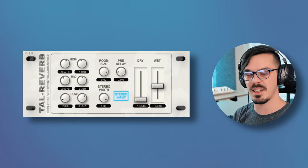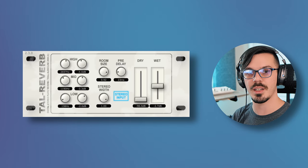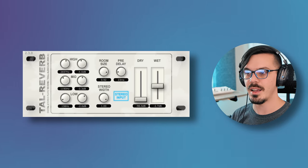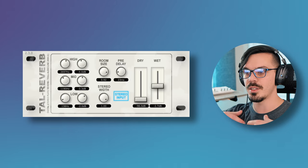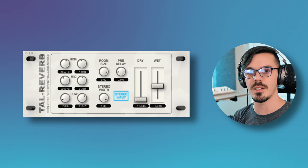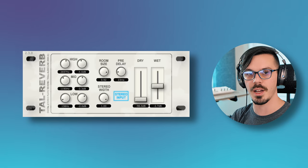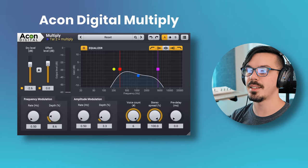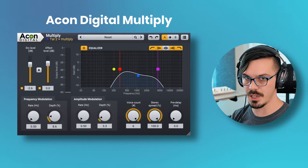It's a really awesome reverb you should check out. It's great for pads, ambiences, things like that, putting vocal chops in it, and anything that just needs a big, spacey, washy vibe. Next up here, we have Akon Digital Multiply. This is a couple of things in one. This is a multi-voice chorus effect and has an amplitude modulation effect as well.